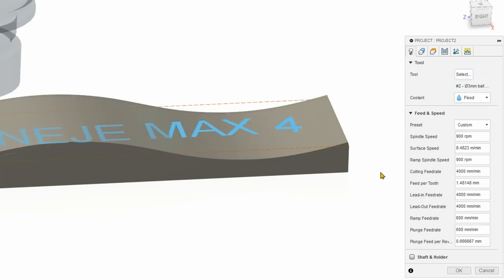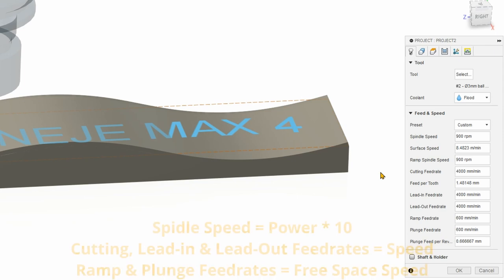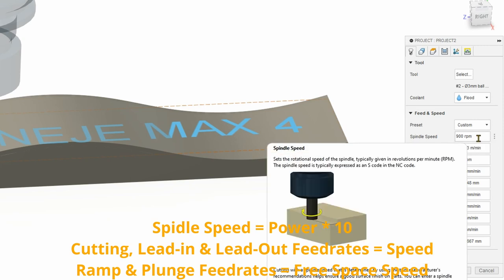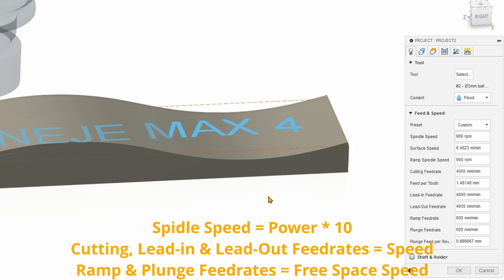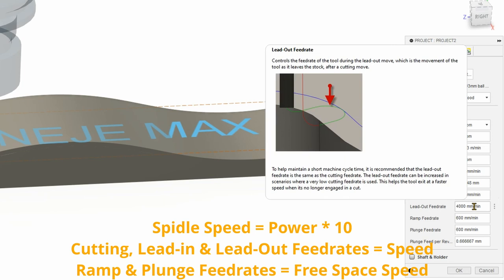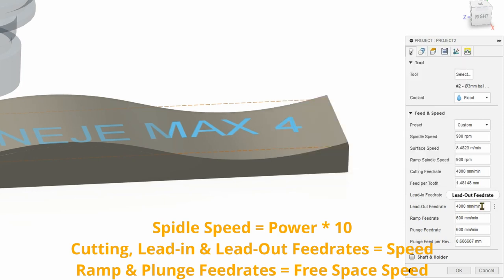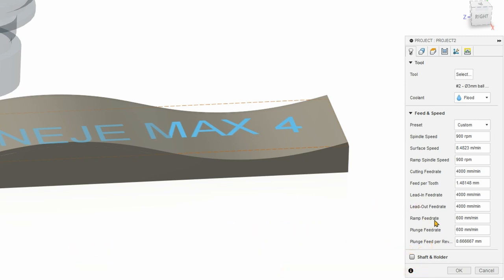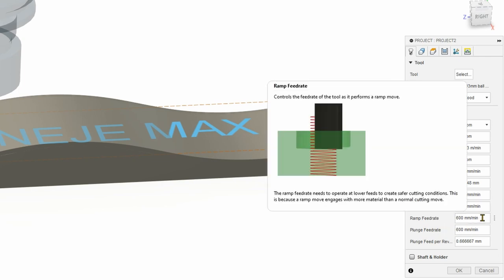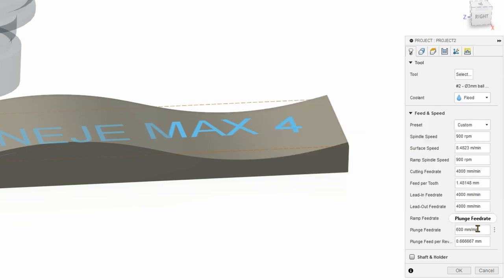Back to the tool here, feed and speeds. Now here we will need to change the feeds and speeds. For spindle speed, I put 900 RPM. This will correspond in the laser machine to 90% power. Then we are going to change the cutting feed rate, lead in and lead out to whatever we want our engraving speed to be. In my case is 4,000 millimeters per minute. And then for the free movement speed, that will correspond in this case to ramp and plunge feed rate, I set this to 600 millimeters per minute. This is basically going to output numbers on your G-code that will correspond to the expected parameters without having to do some post-processing onto your G-code file.